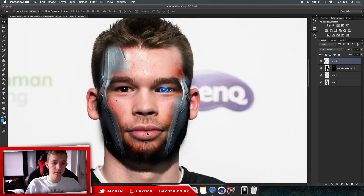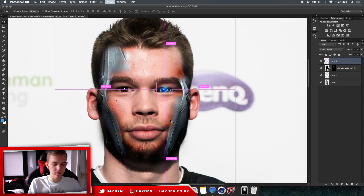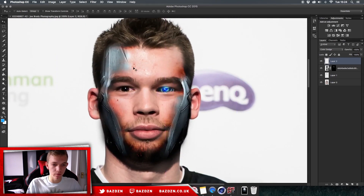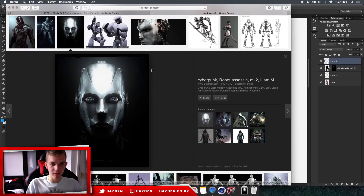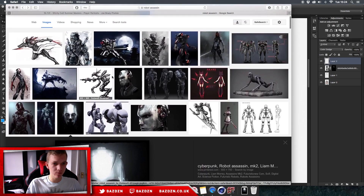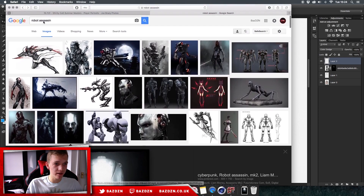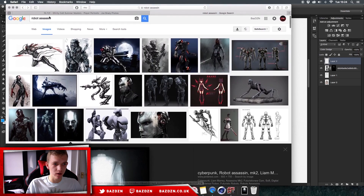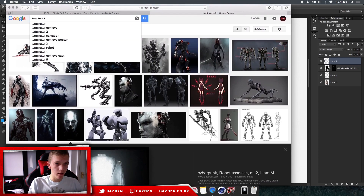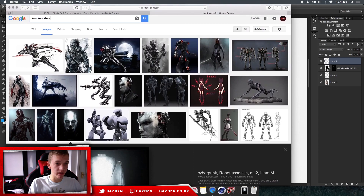Hello guys, welcome back to a new video. Today I'm going to be showing you guys how to do this really cool cyborg effect on people — it looks kind of funny. To do this you're gonna need to download a robot image, but it doesn't have to be this specific robot. You can find any kind of robot — you can look up the Terminator, he's got a few good photos — but you just need the head.